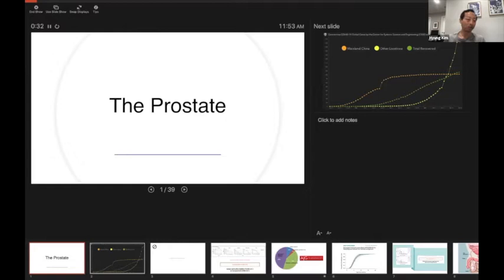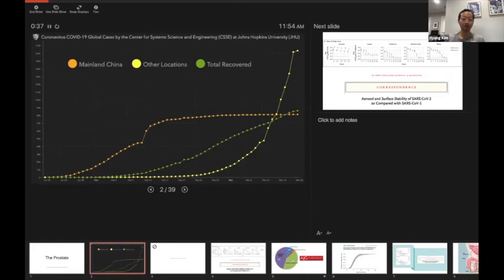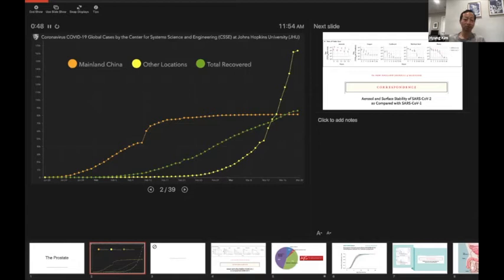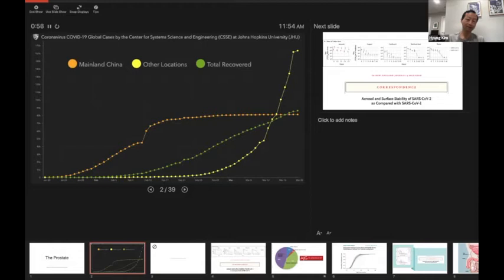While most of you guys are at home, I'm actually going to work every single day. I go in at seven and I often don't come home till six o'clock. We're trying to flatten the curve. You can see what happened in China and what's happening everywhere else in the world. This comes from Johns Hopkins and it was up to date as of yesterday. In the hospital, what we're experiencing is nothing like anything I've ever seen before.